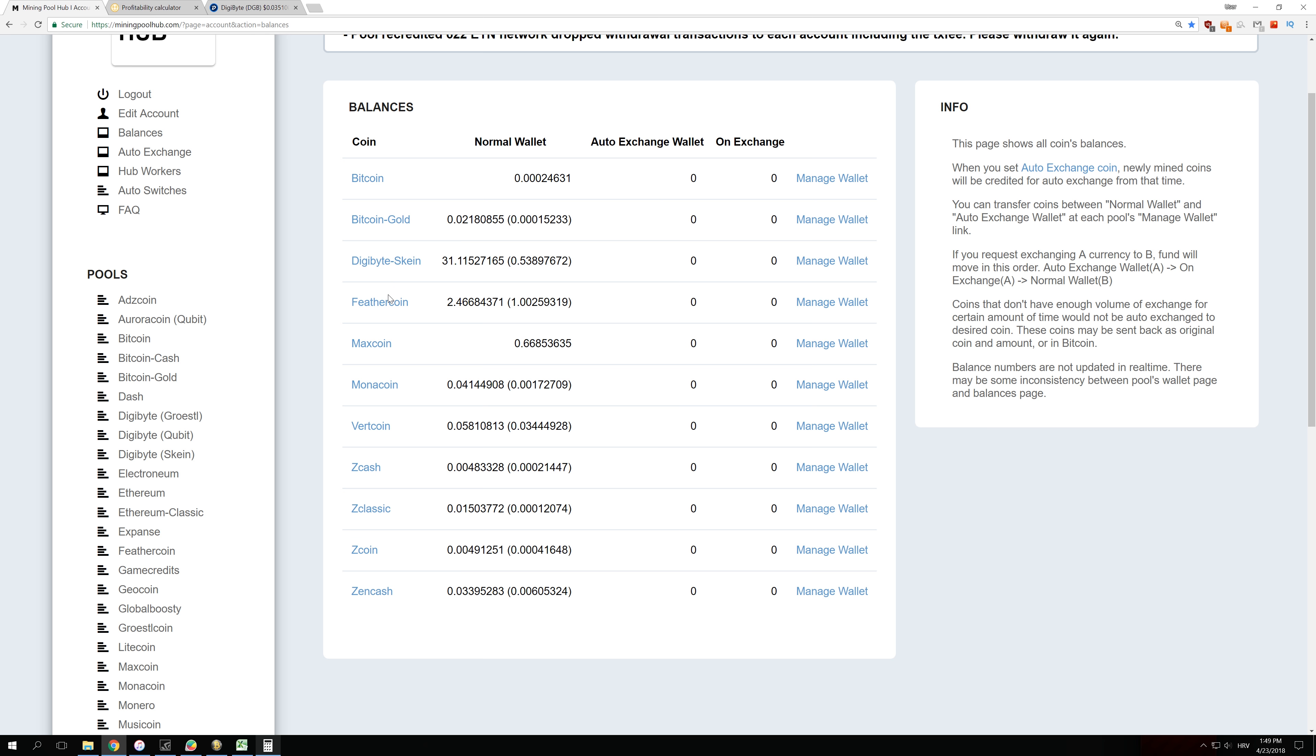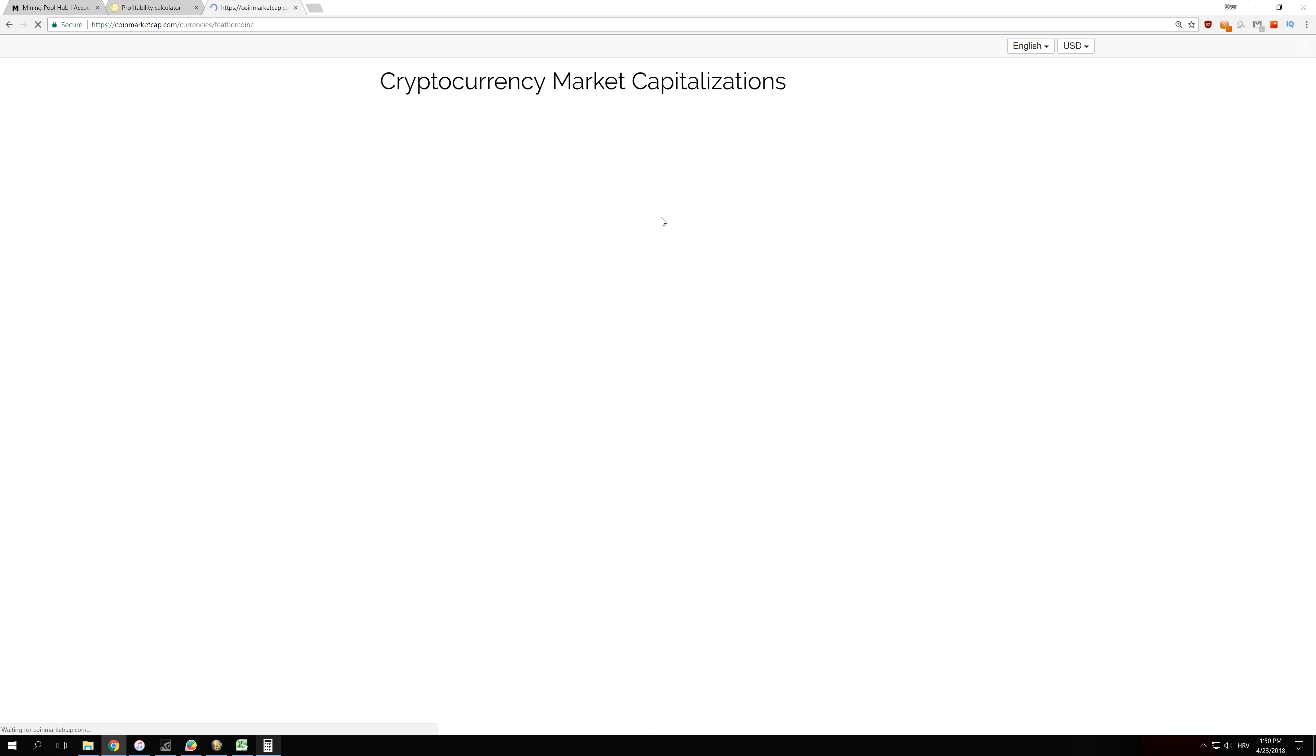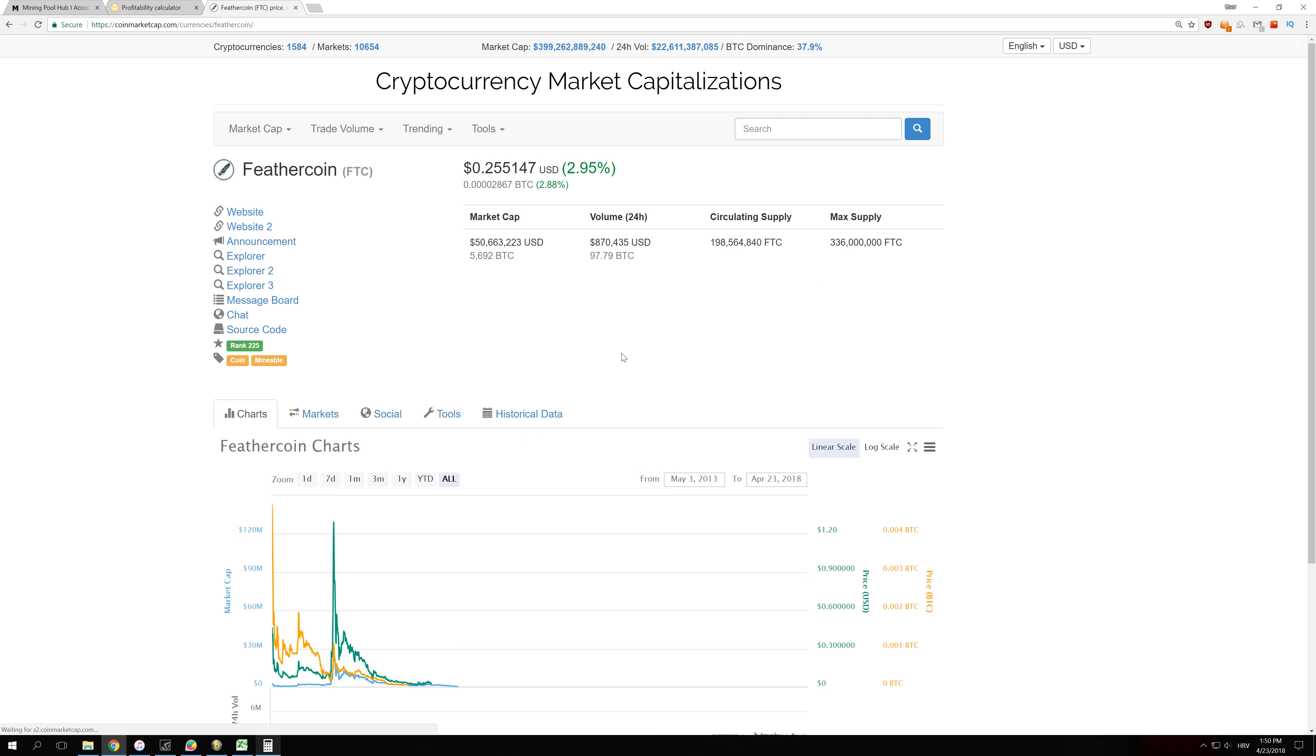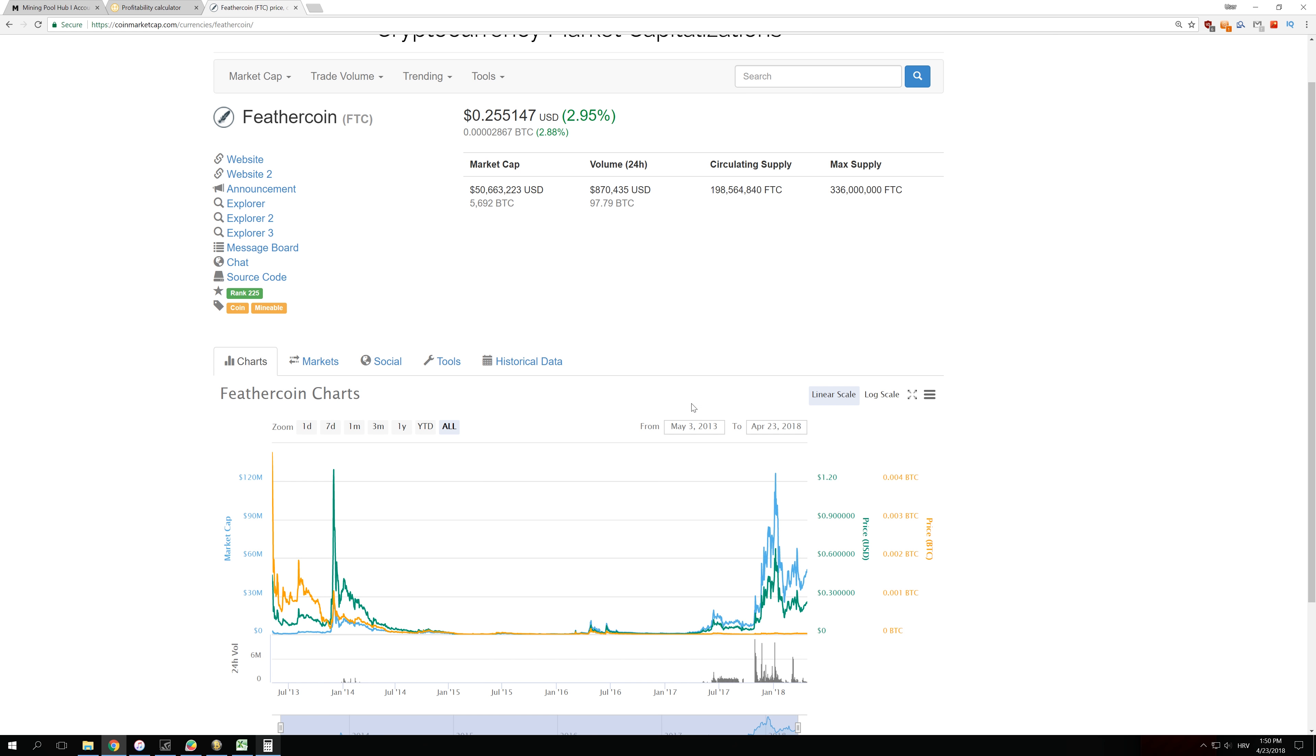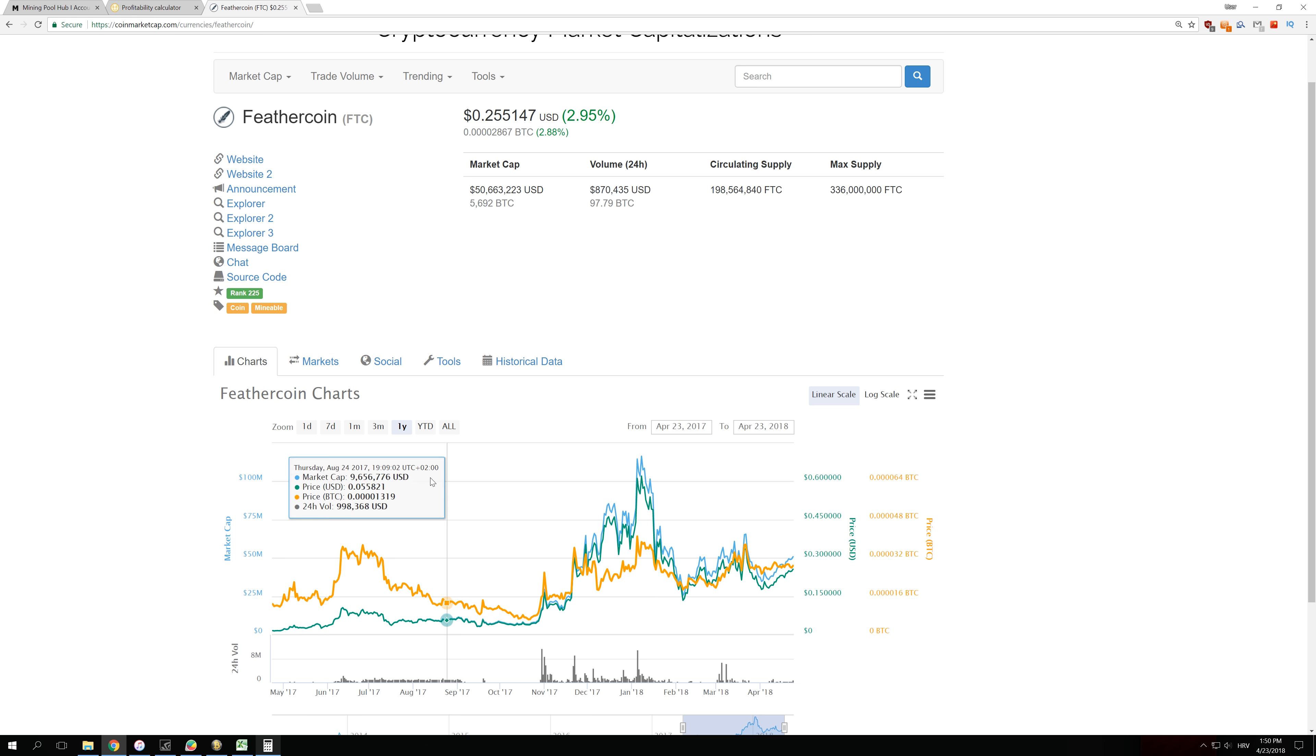So the next coin I want to take a look at is Fedracoin. Let's take a look at Fedracoin, and the same story is happening here. Fedracoin cannot keep up with Bitcoin—as you can see, it is mostly at the same value as Bitcoin over here or it is just falling down.